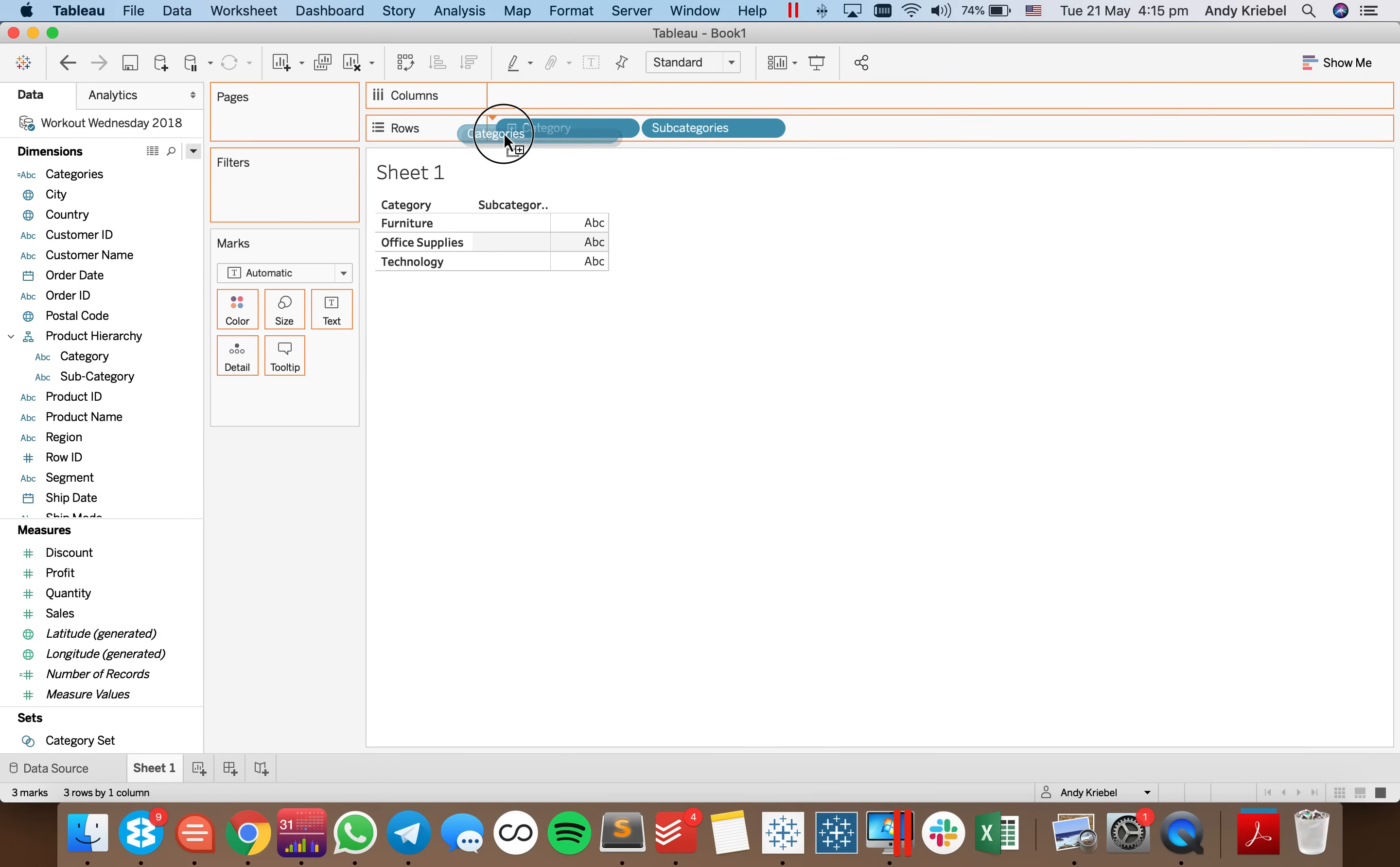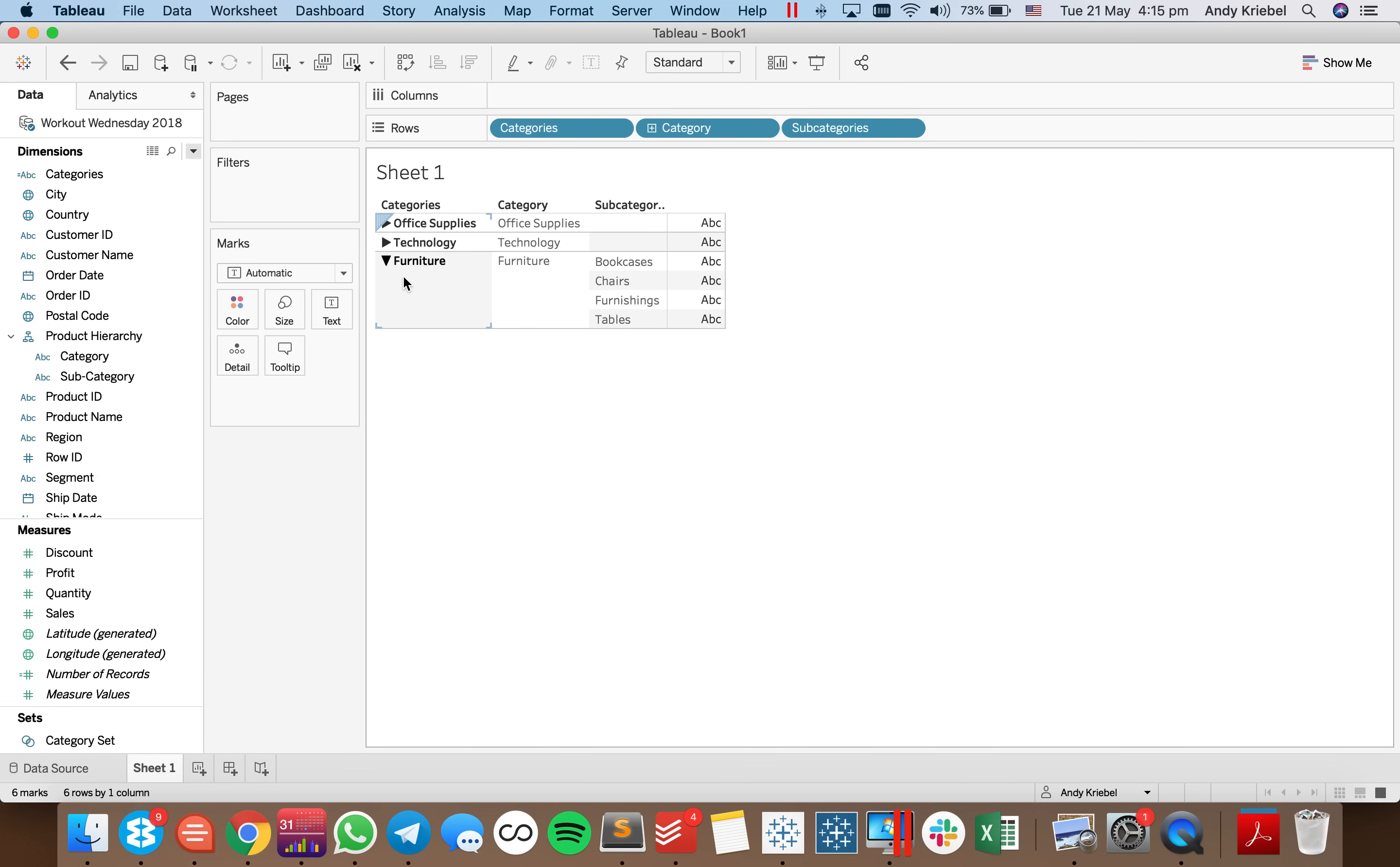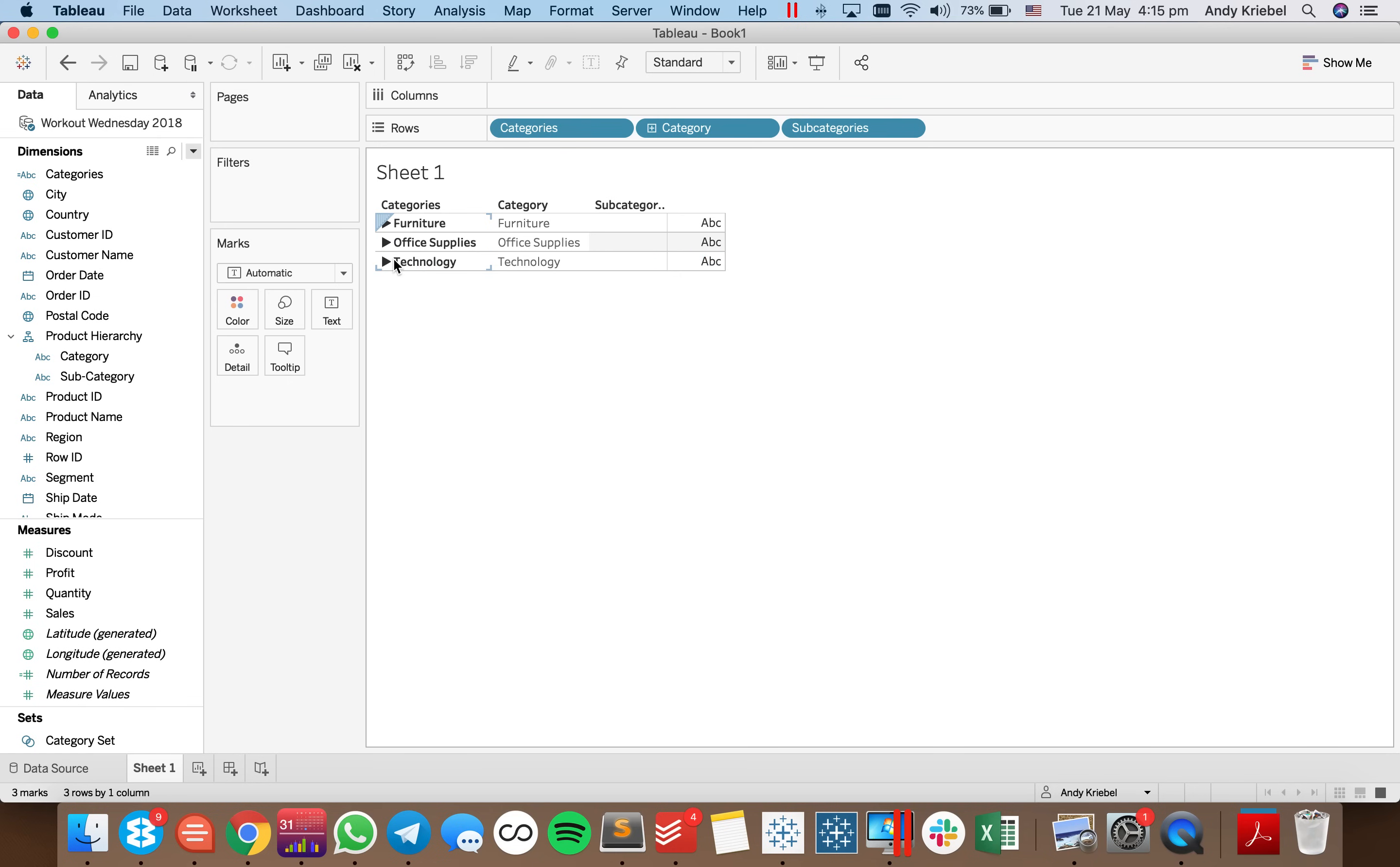All right, so I'll show you what this does now. So I'm going to put categories into the view. And notice how I get a little indicator next to it. So when I click on furniture, it goes down and drills furniture in there. Go back, and there we go.